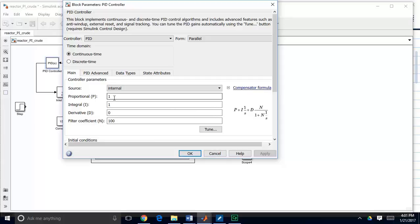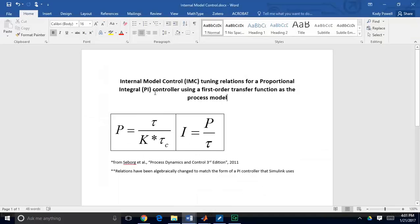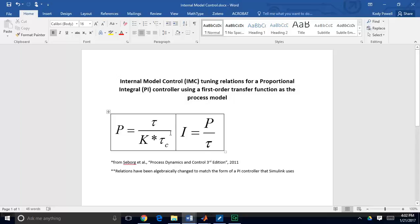We want to figure out what to use for proportional and integral gains. If you model your process as a first-order transfer function, you can find some convenient tuning parameters. In our case, we've actually modeled the valve as a first-order transfer function, so we don't even need an approximation — we have the actual model, with a process gain of 0.1 and a process time constant of 0.5 minutes. These IMC tuning relations are pulled from Seborg et al.'s book Process Dynamics and Control, and I've adapted the equations to match the parameters used in Simulink.